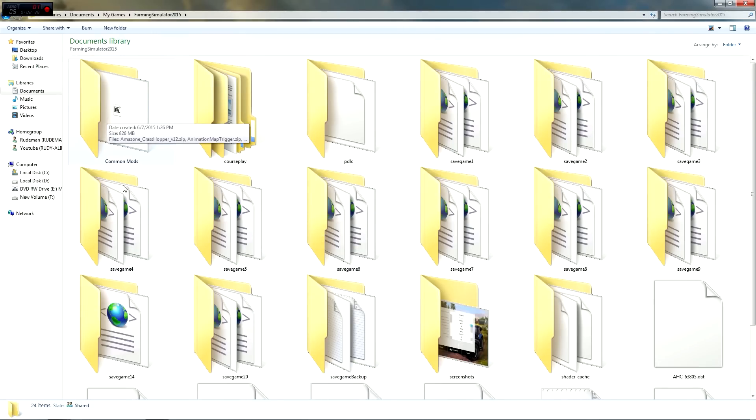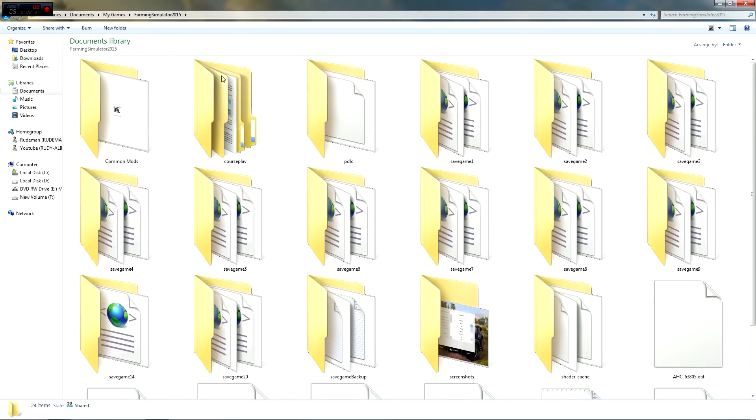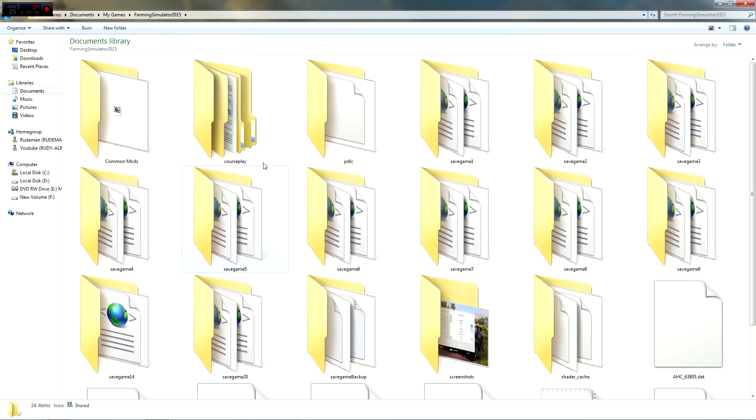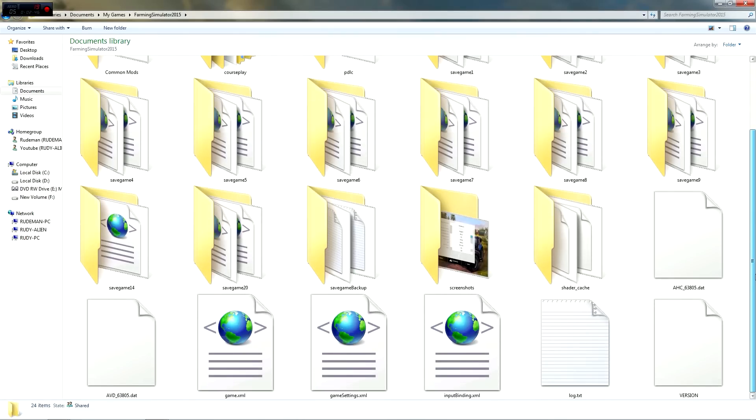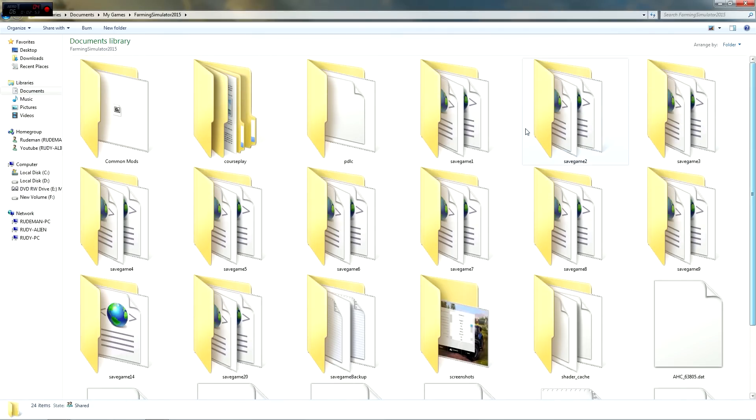There's a couple folders in here that you're going to see that you're not going to have. This common mod is one of them and course play, unless you have course play, probably won't be in here. If you do have course play, then you're probably going to see this file. It's the saved courses. But anyway, what you don't see is a folder called mods. I'll show you why you're not seeing that in my folder because I don't have any mods in here anymore.